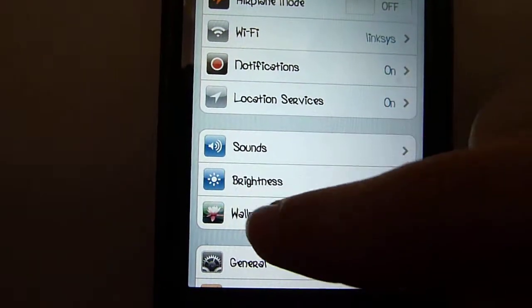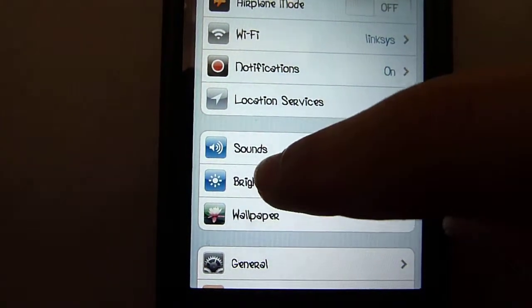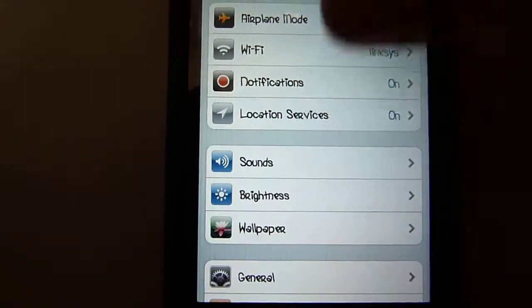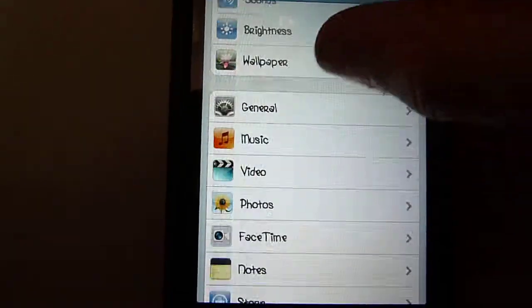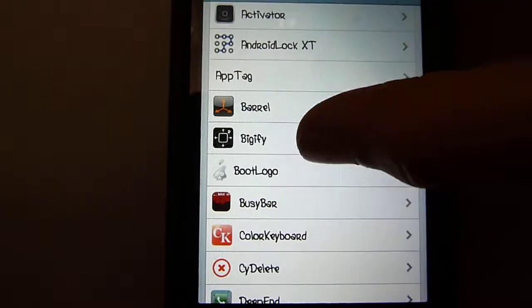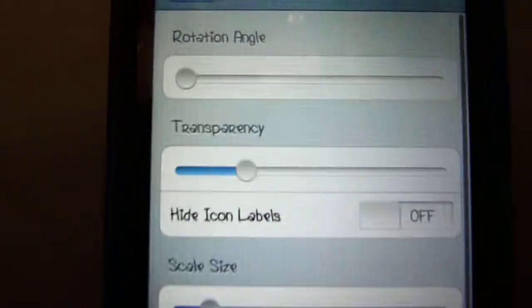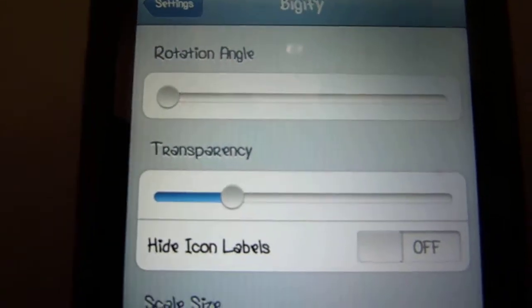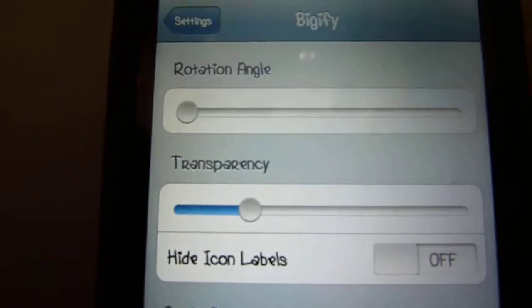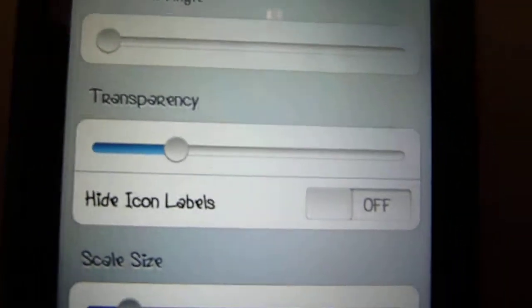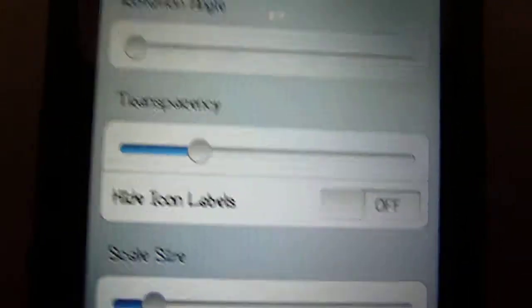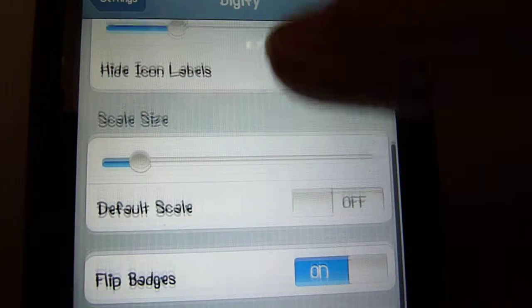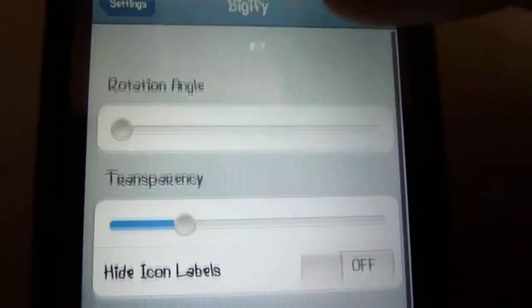Then you scroll down. Let me just wait for that. Wait a second. Okay, you scroll down all the way to Bigify. Once you're there, you can rotate the angle of your applications. You can change the transparency, and you can also change the size, which is pretty cool.